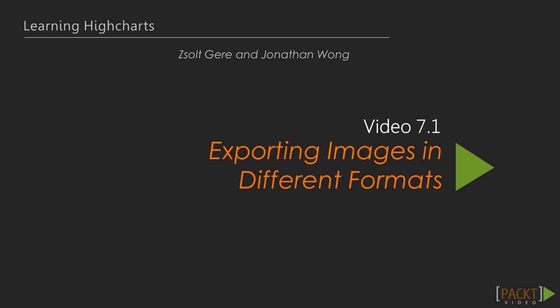Now we move on to the first video of this section that teaches us how we can export images to different formats.